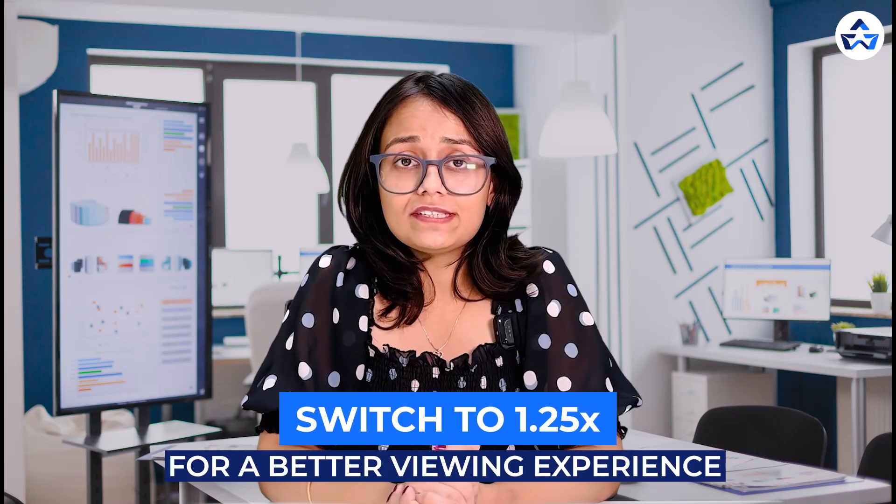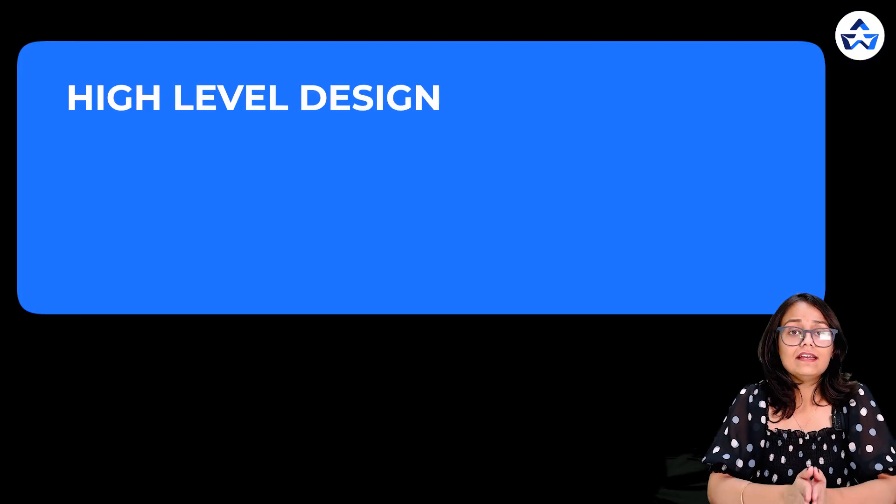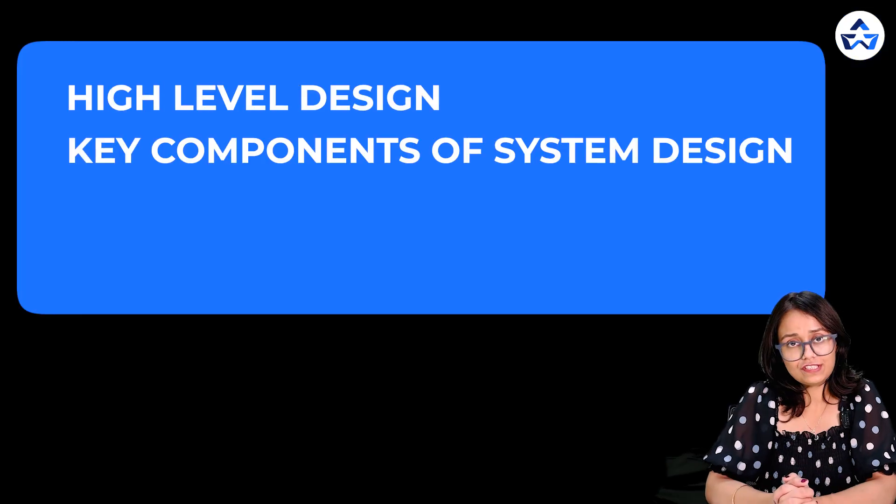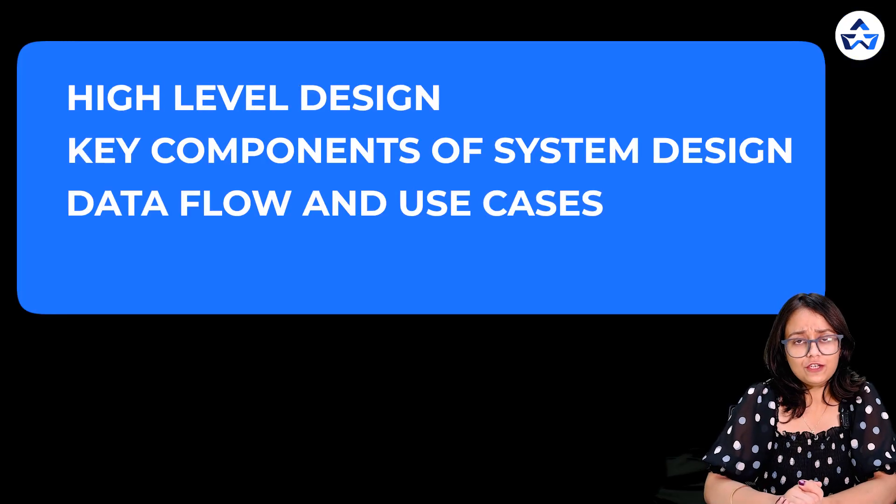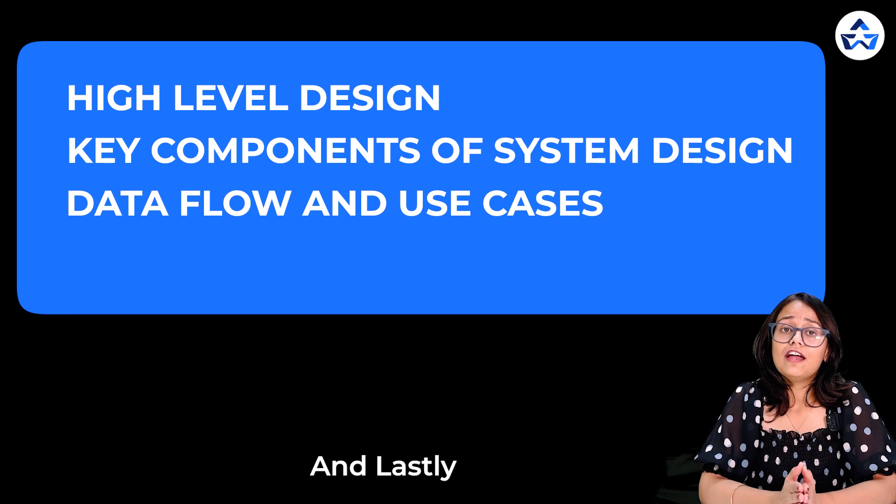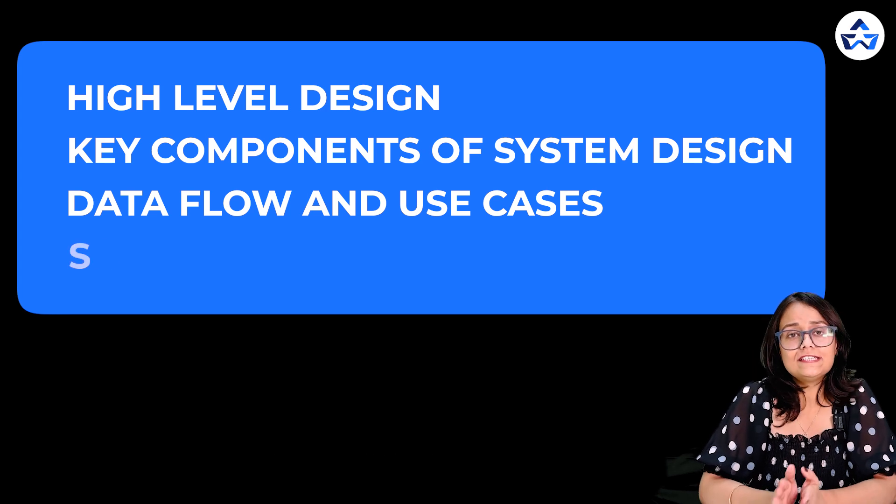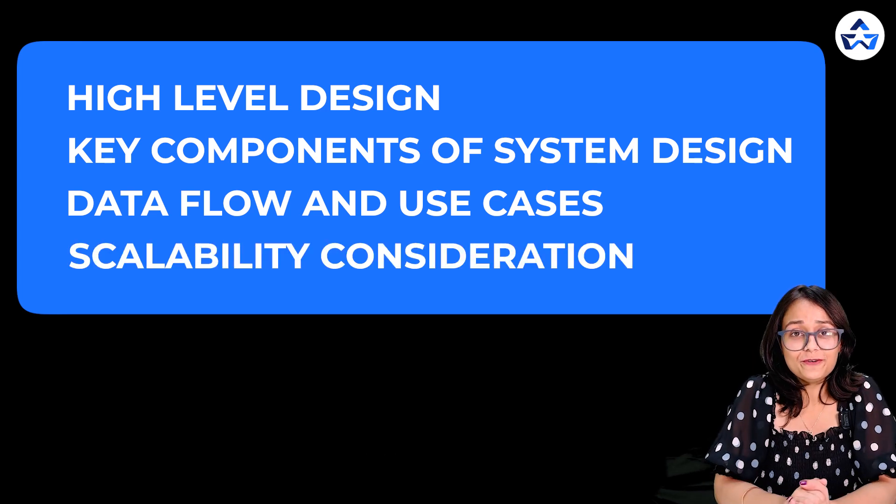In the last lecture we discussed a little bit about system design and its requirement, functional and non-functional. But in today's lecture we'll discuss high level design, key components of system design, data flow and use cases, and lastly if time allows we'll discuss scalability consideration. So without any further ado let's get straight into the video.